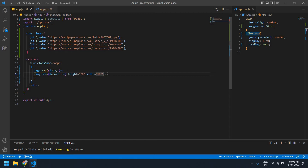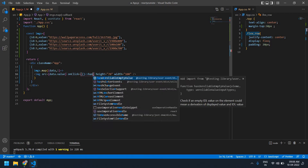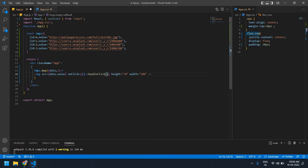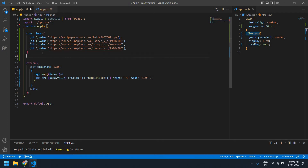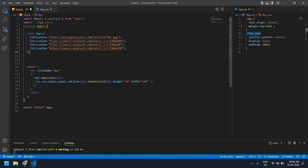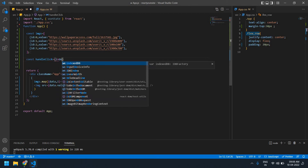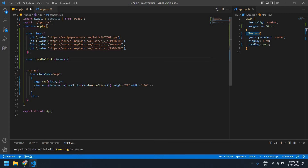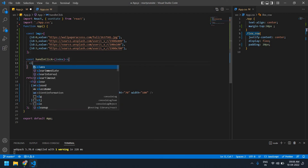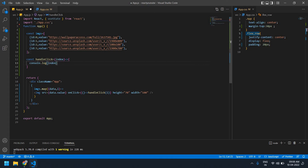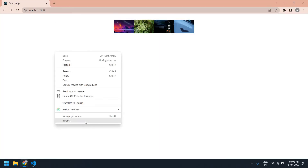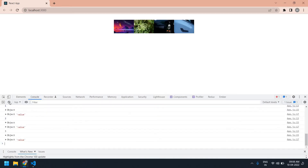I'm going to create an onClick here — onClick this handleClick. I'm going to pass the index of the image, and I'm going to create the function after this. This is a constant function and I'm going to get the index here. Inside the function, first I'm going to console log the index to check if I'm getting the index value.